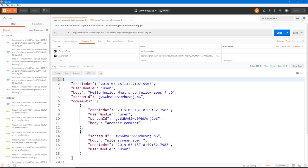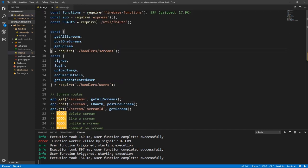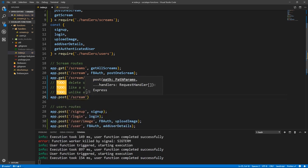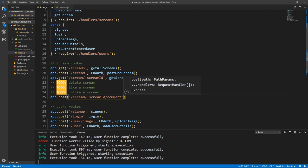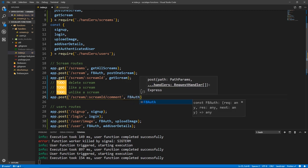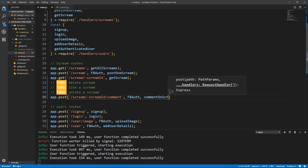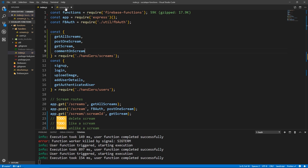Let's create a route for actually submitting comments without having to create them on Firebase manually. Go to index.js — instead of the TODO, do: app.post('/scream/:screamID/comment'). This will be a protected route, so let's add the auth middleware. And this will call commentOnScream. Copy that, go to screens.js, add it, and let's go create it.